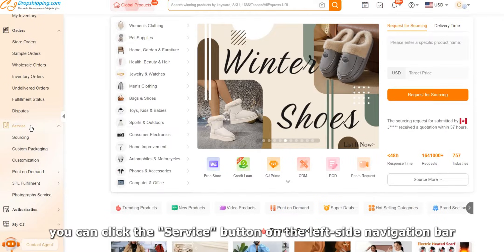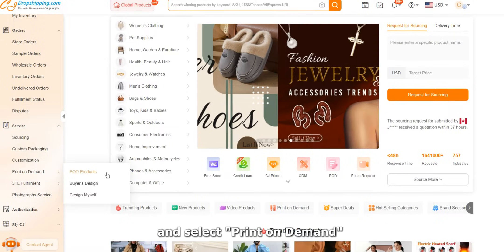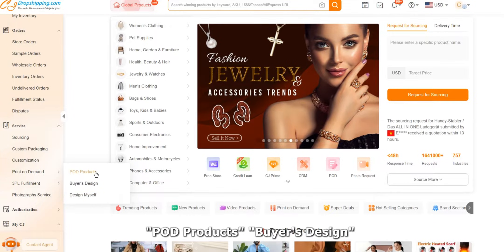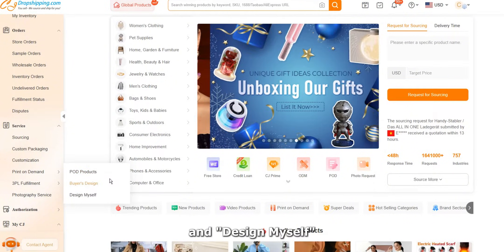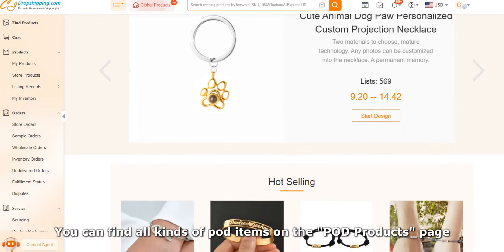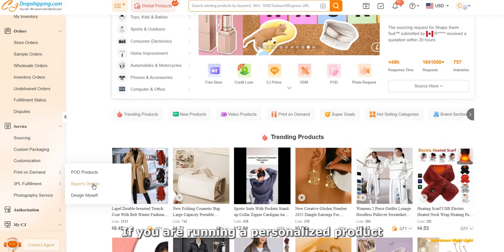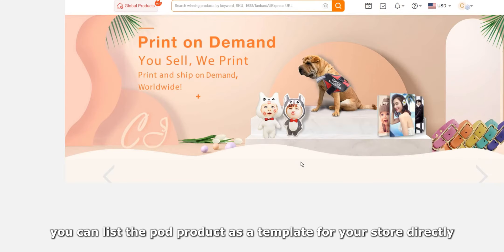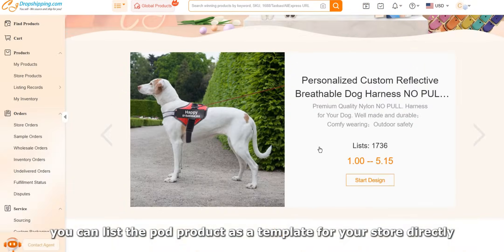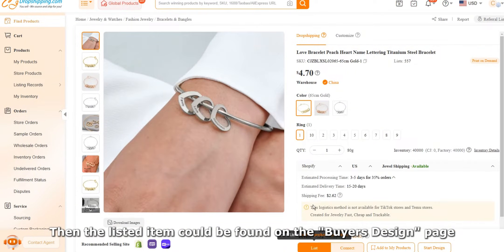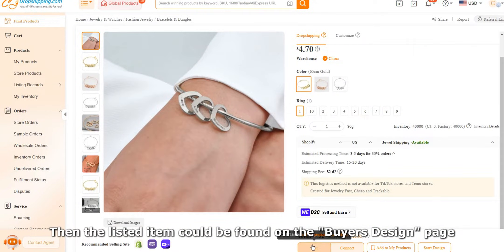Now that the store connection is ready, click the service button on the left side navigation bar and select print on demand. Below are three options: POD products, buyer's design, and design myself. You can find all kinds of POD items on the POD products page. If you are running a personalized product business that lets consumers design on their own, you can list the POD product as a template for your store directly — the listed item can then be found on the buyer's design page.